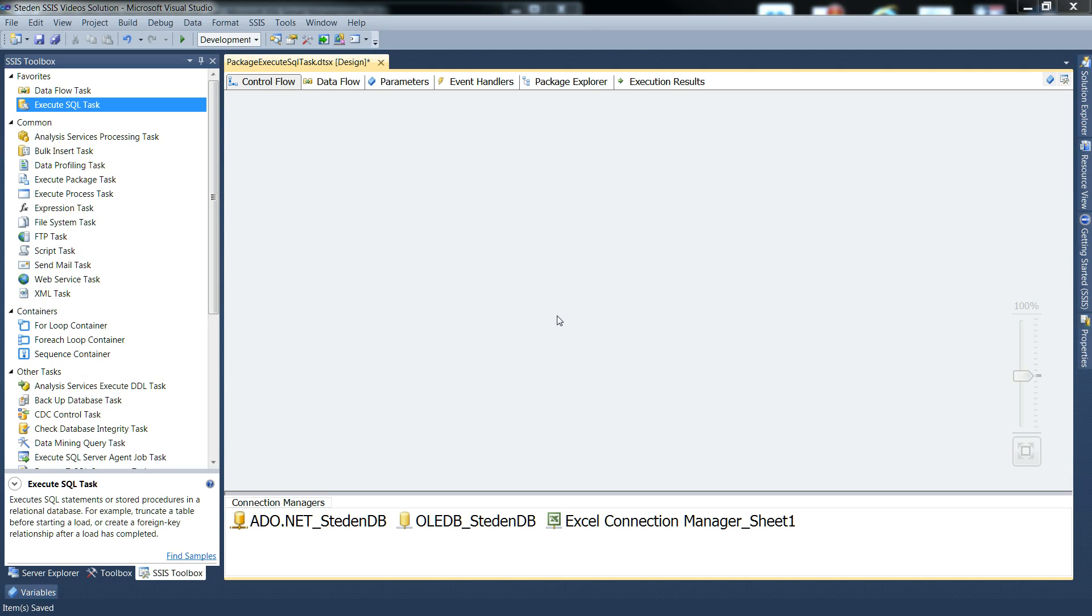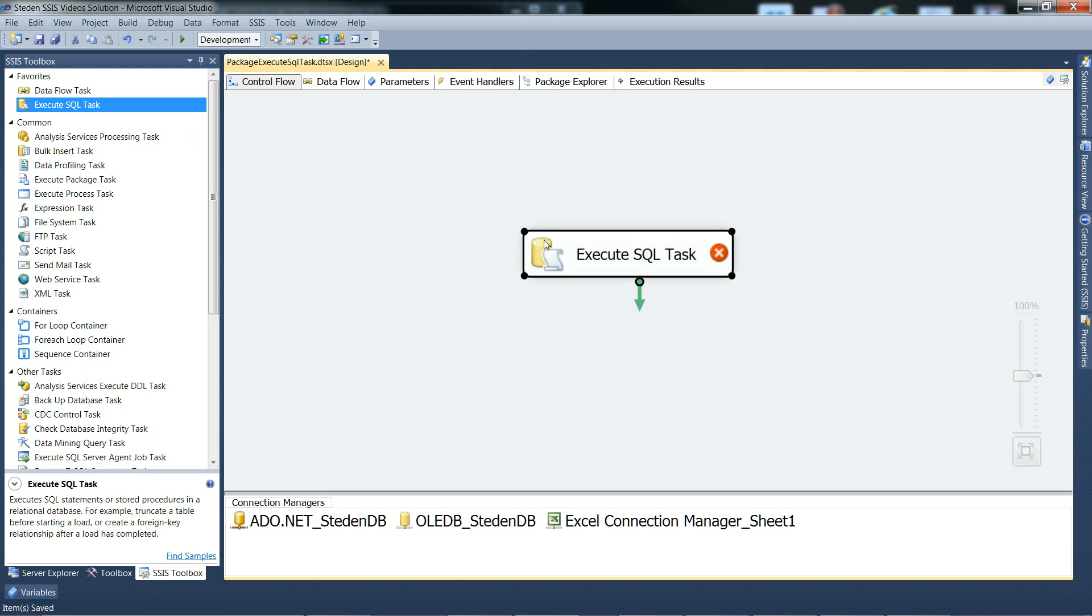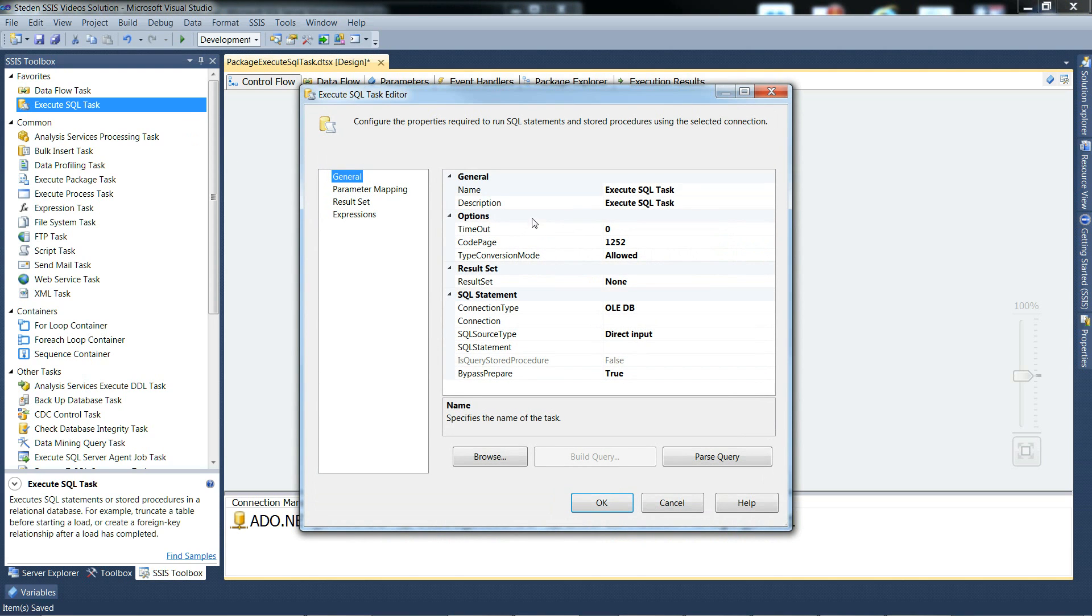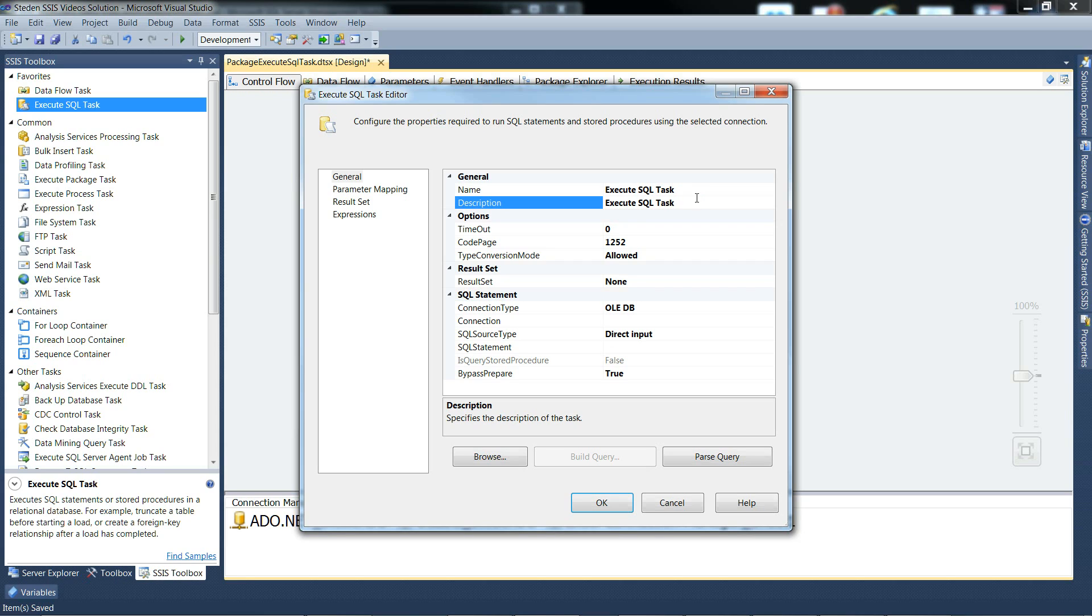Quick run through the Execute SQL Task options. Just pull one into control flow and open it up. Name, description, self-explanatory.